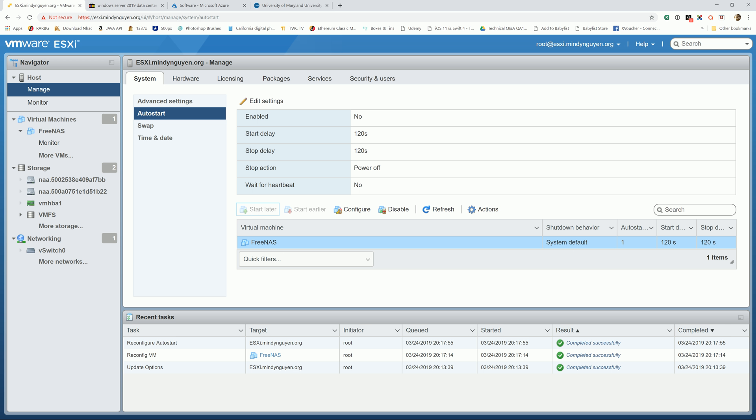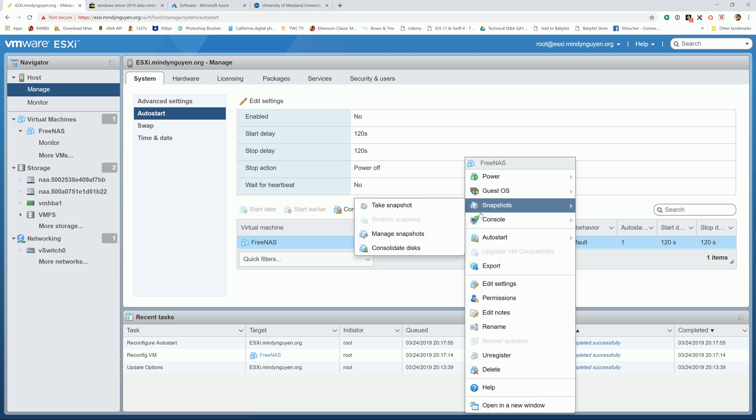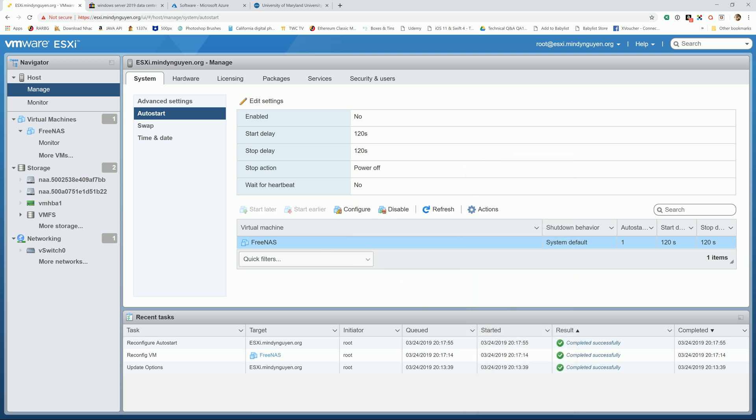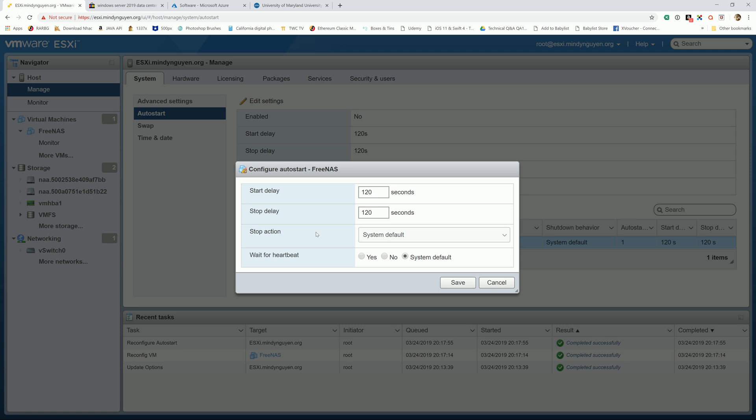And now that we have auto start, the next time that you reboot or start up the ESXi, after 120 seconds it will automatically start the FreeNAS also. So you don't have to manually start FreeNAS. And if you want to change the setting, you can go in here and change it.